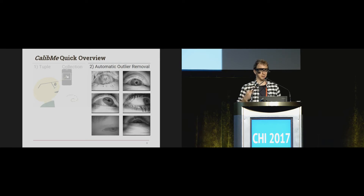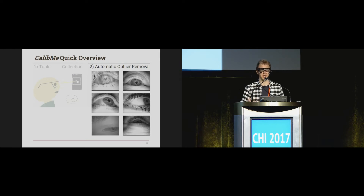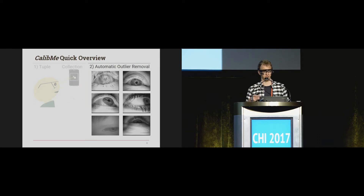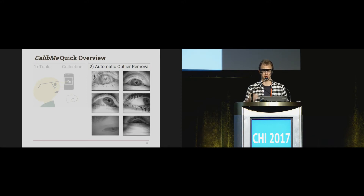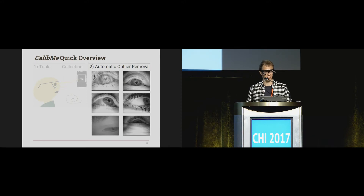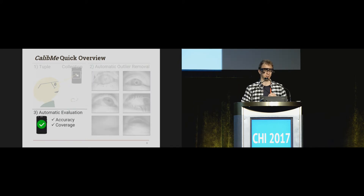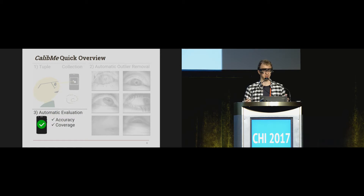Moreover, the supervisor is normally responsible for checking the quality of the gaze estimation — whether it's actually estimating the position where the user is looking. Since we don't have the supervisor here, we also offer automatic evaluation with metrics in terms of accuracy and coverage.